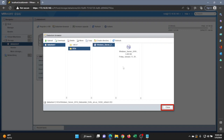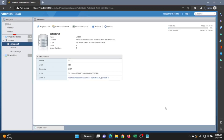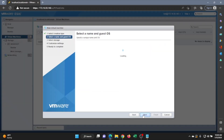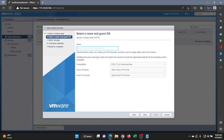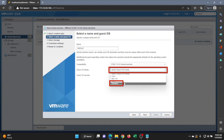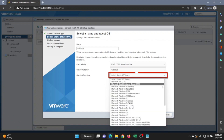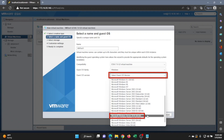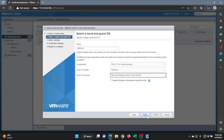Once it reaches 100%, click Close. Now click on Virtual Machines, then Create/Register VM, and click Next. Give your virtual machine a name — I recommend something descriptive of what the VM is for. Pick an operating system family — Windows — then pick the version: Windows Server 2016 64-bit. Select the data store we just created and click Next.